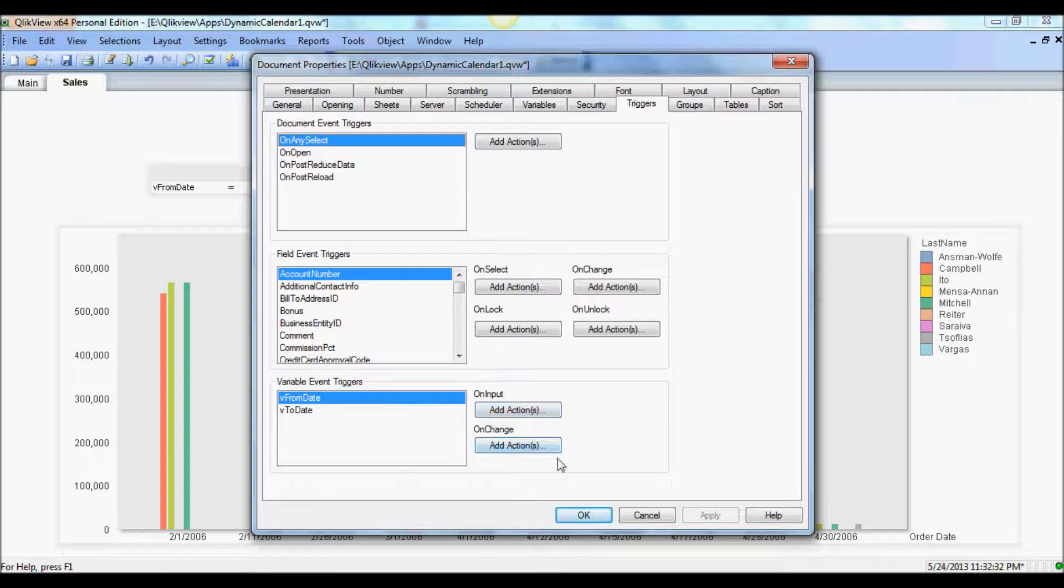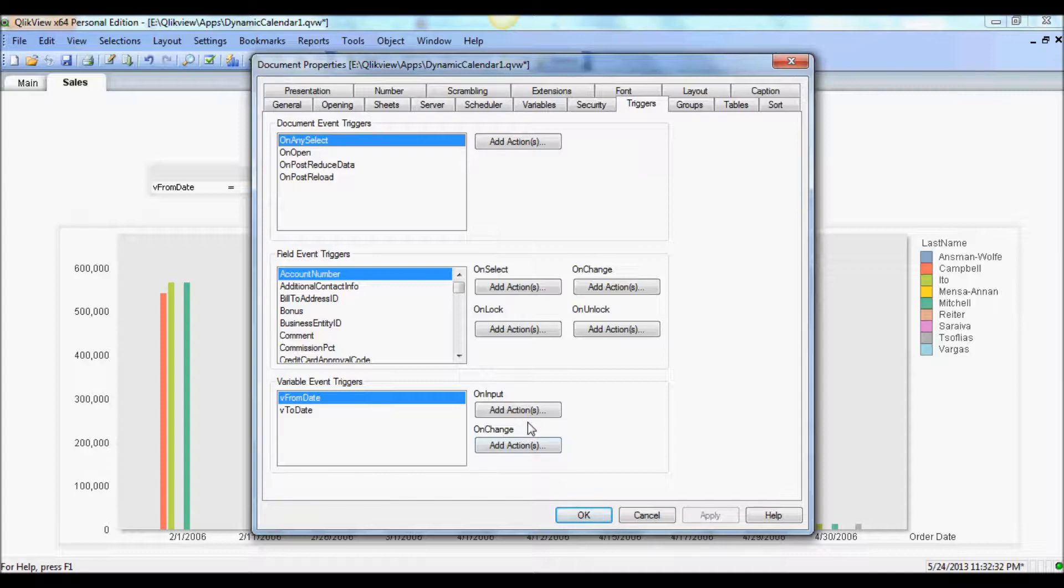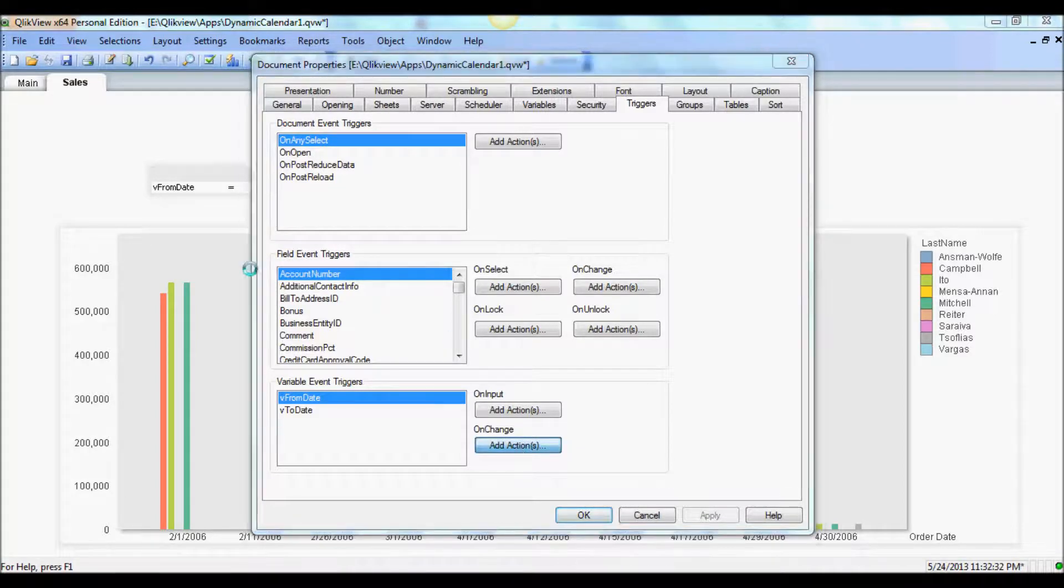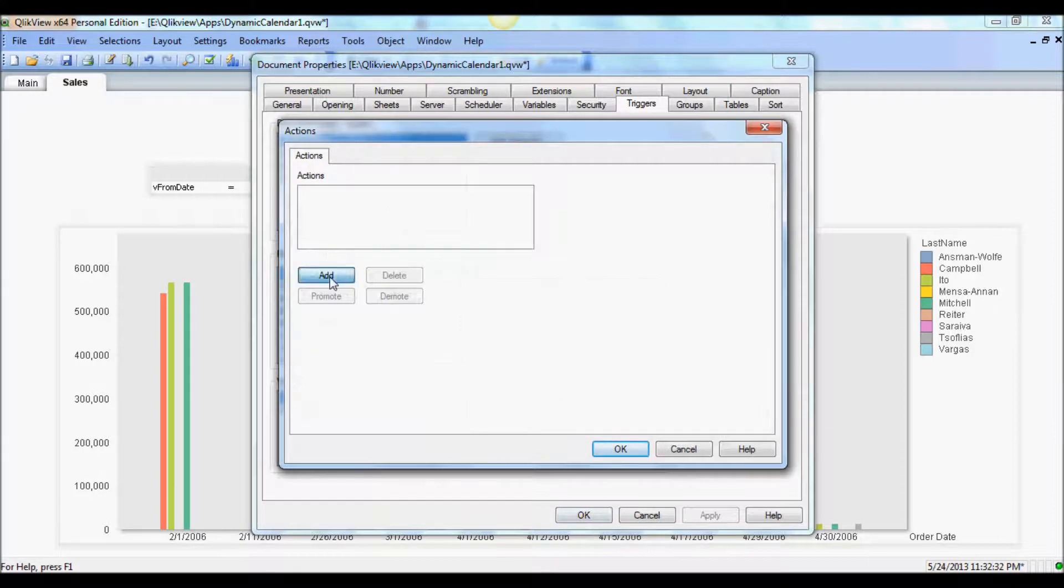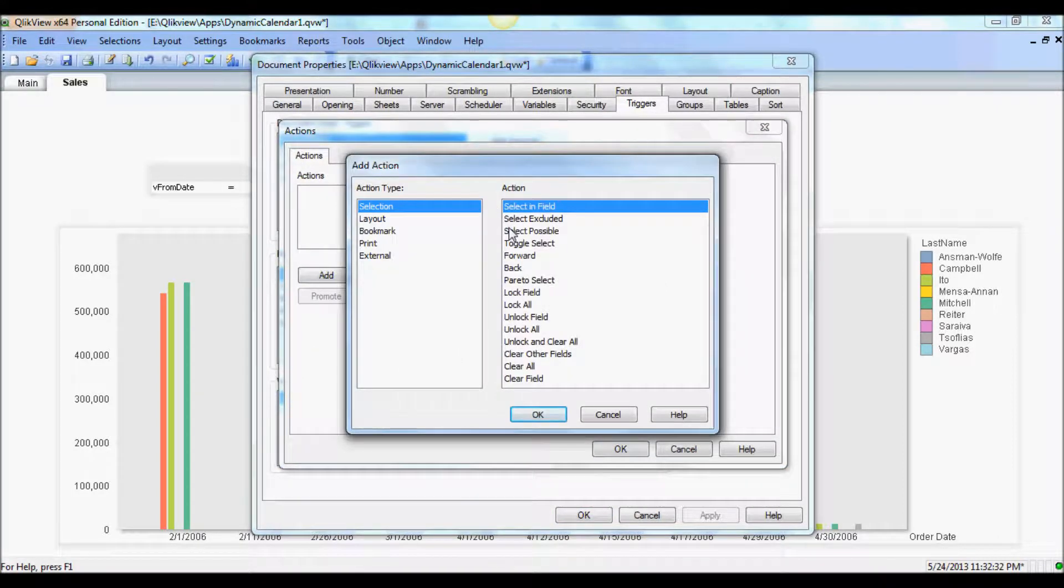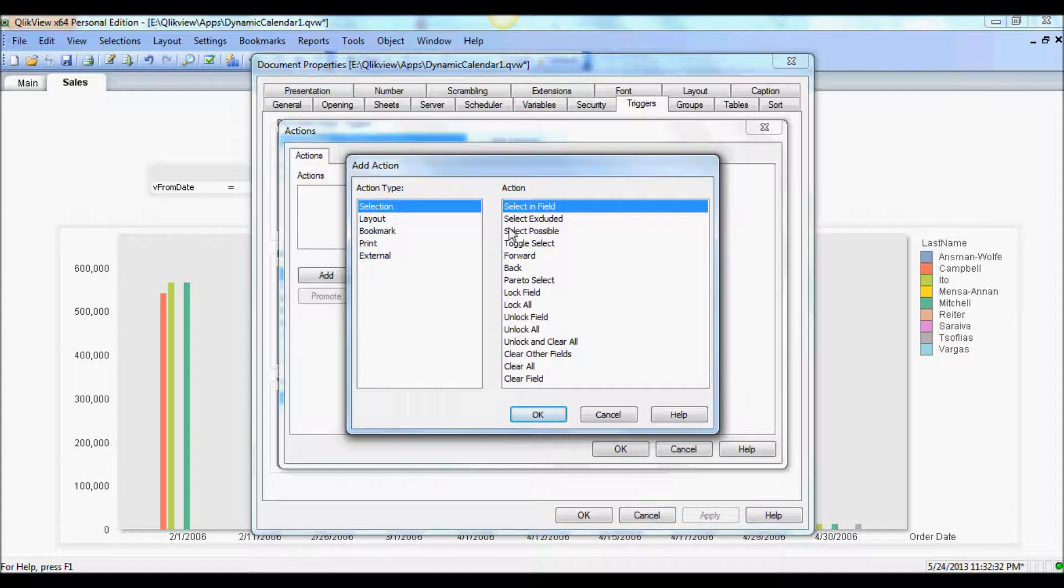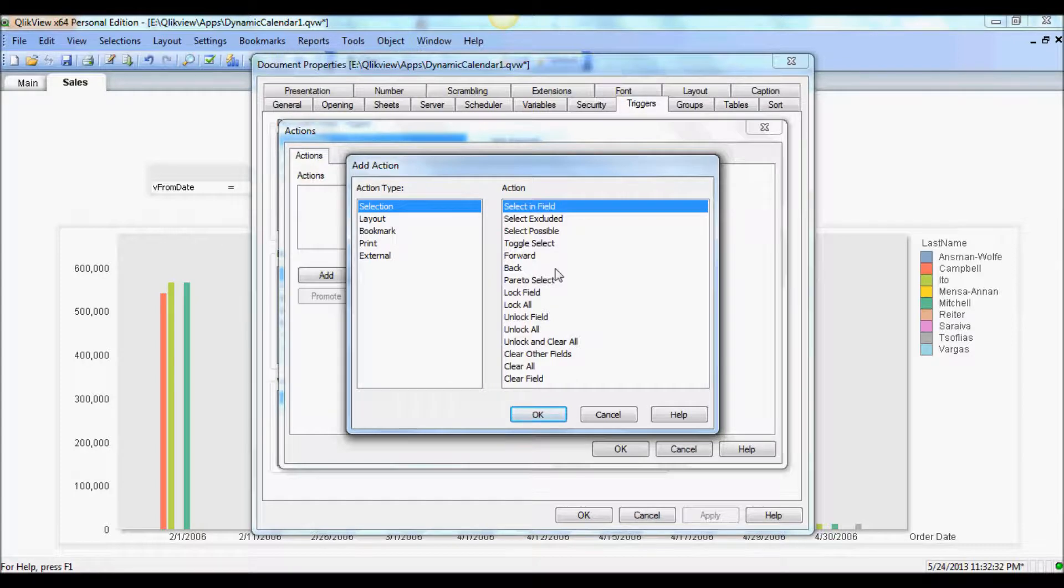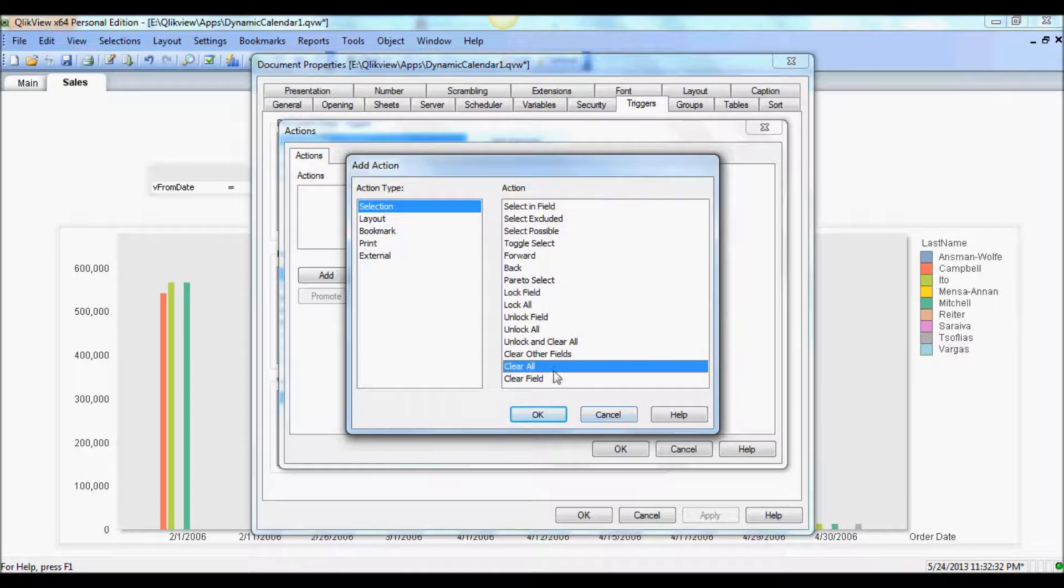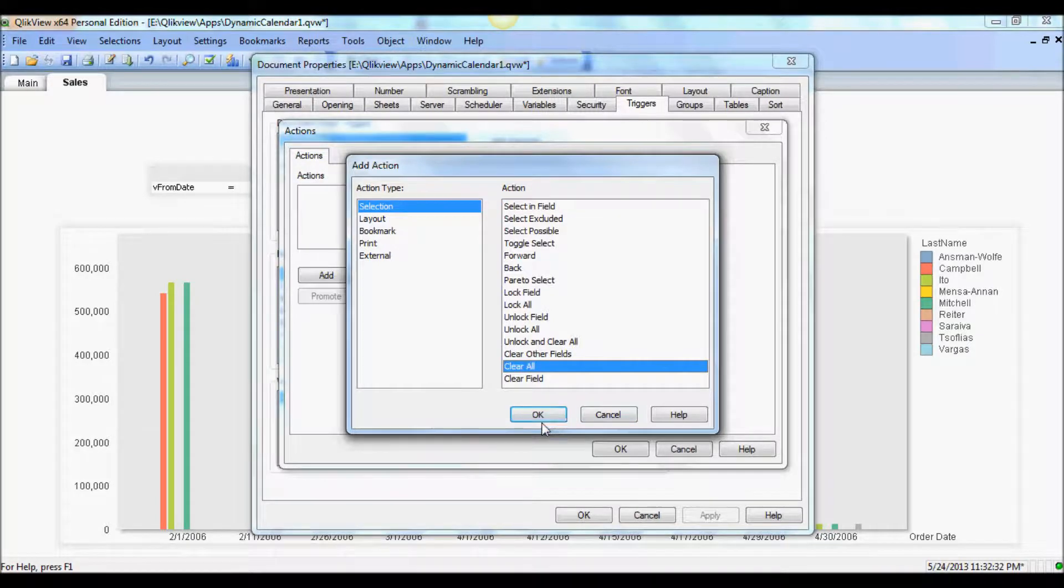Now we will create a trigger. And trigger will be on change. So whenever we input new value, this trigger should get activated. I think for the from, first thing is to clear any date selections. That way if user selected any other fills prior to this, we want to make sure that we start with no selections on that sheet. So we'll just use clear all first.